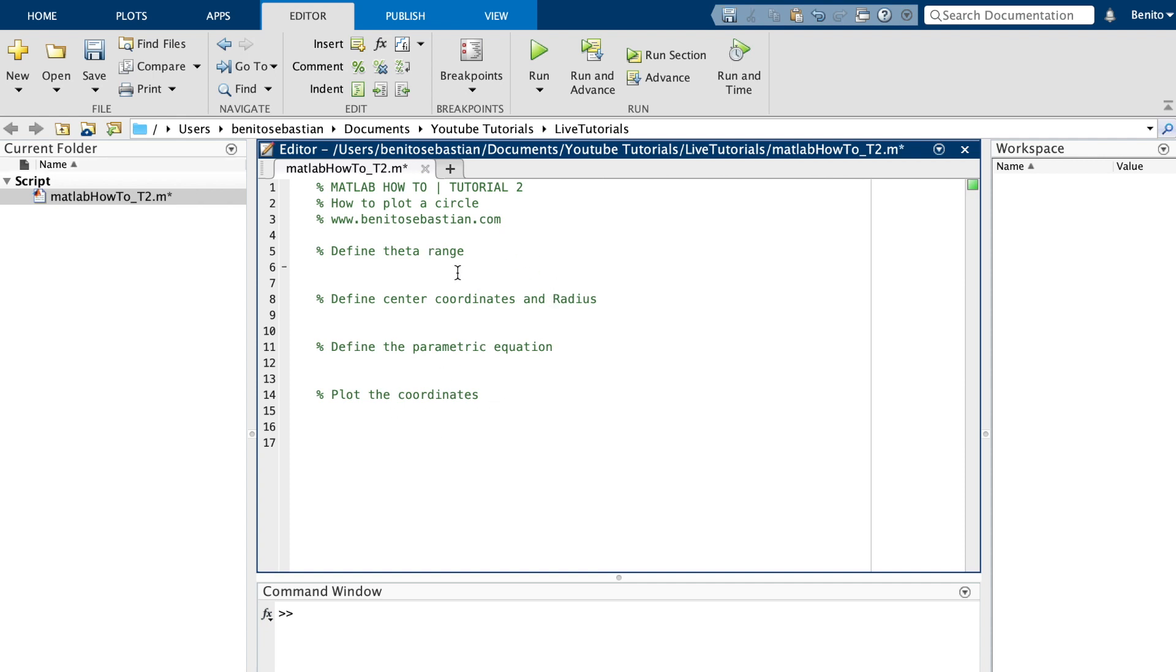We'll start by defining the theta range, so we'll say theta equals, we'll start from 0 in steps of 0.1 all the way up to 2 times pi. We'll use radians. The next thing we want to define is the center and the radius, so we'll say rad for radius and we'll say 5 to start with.